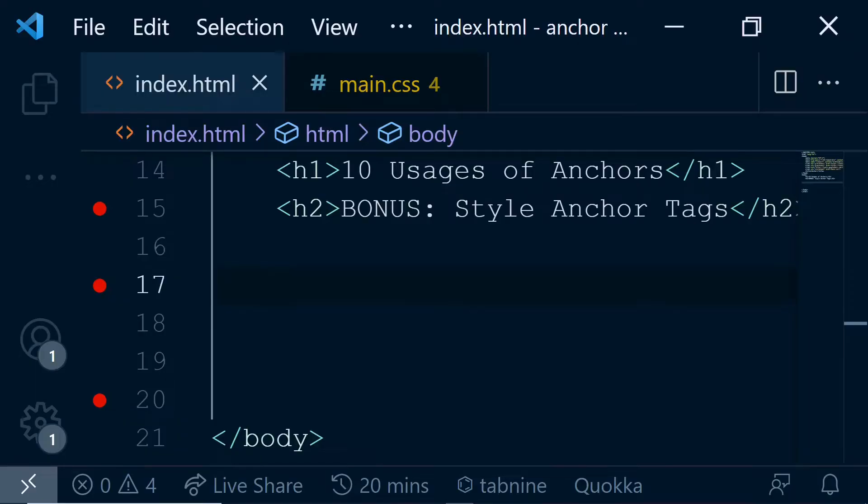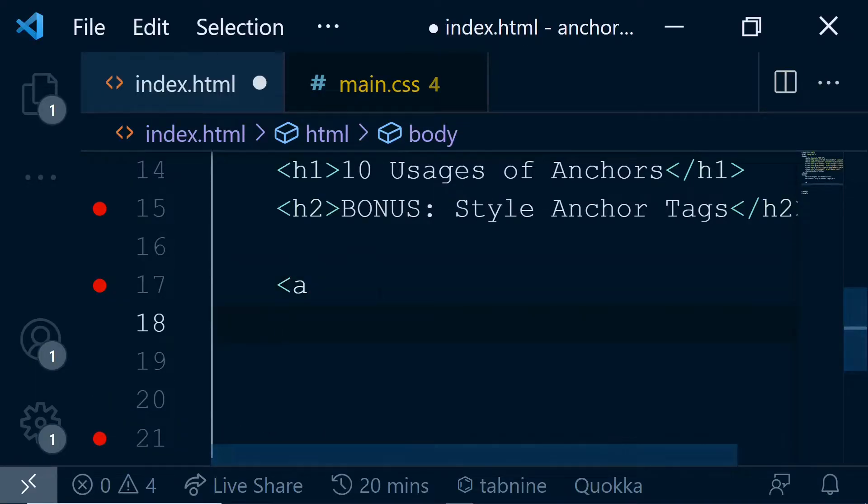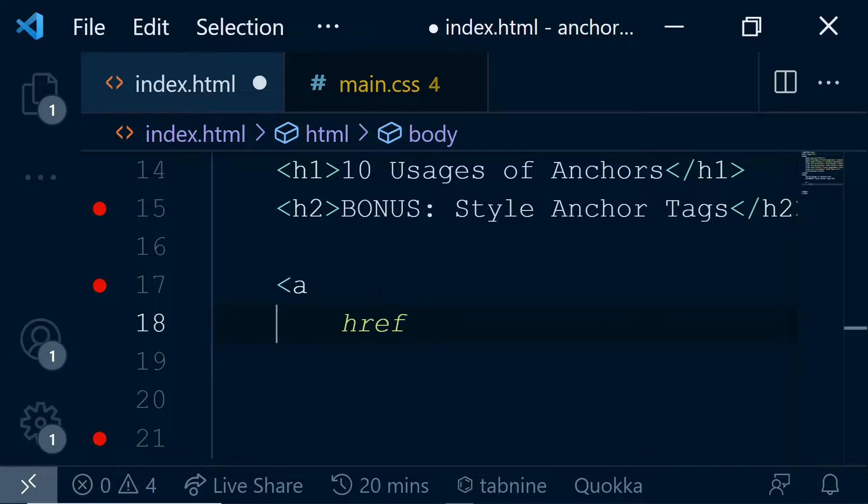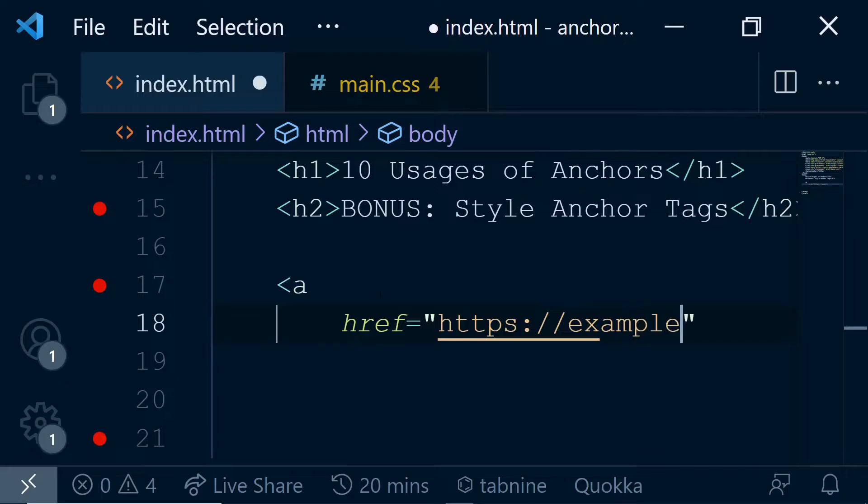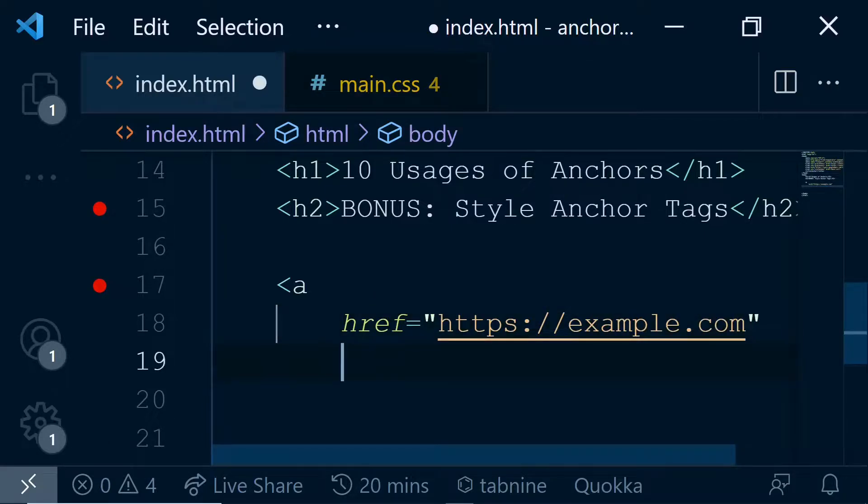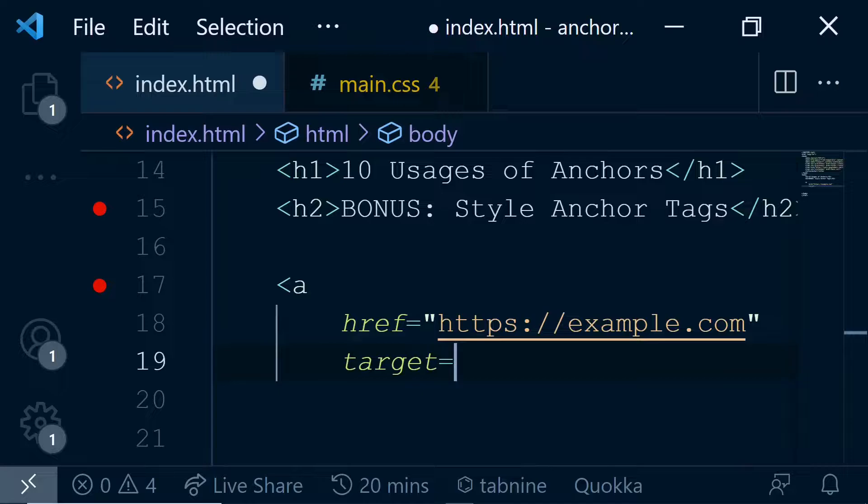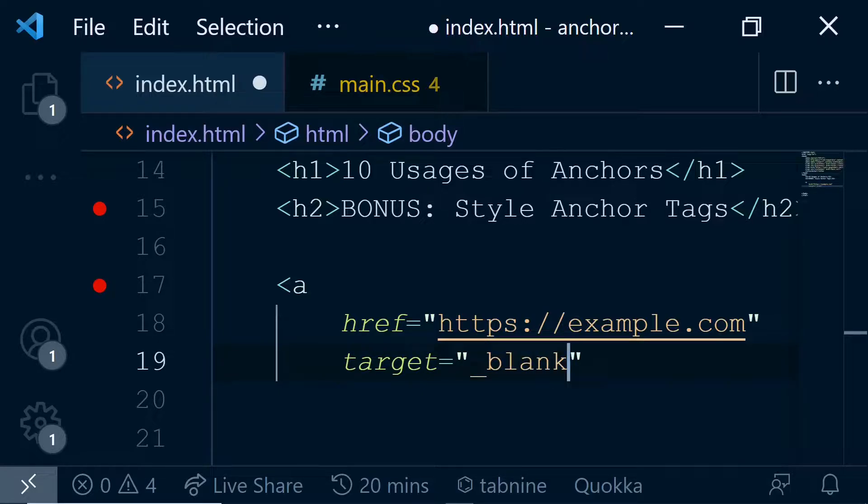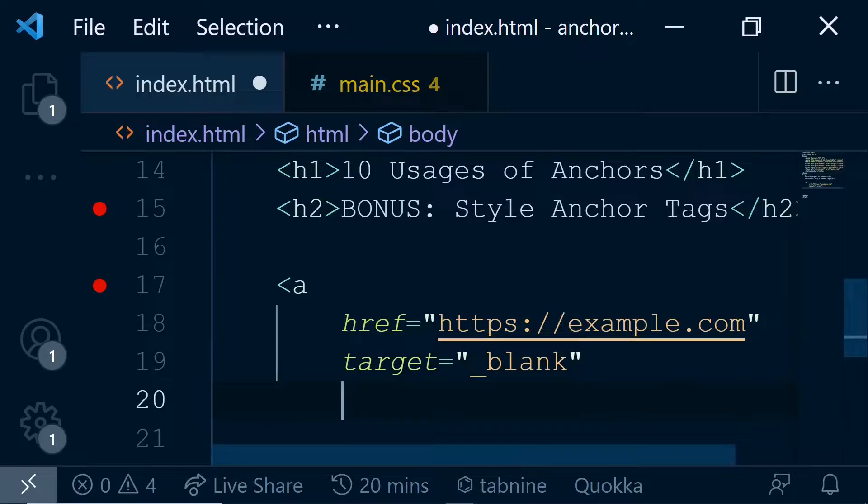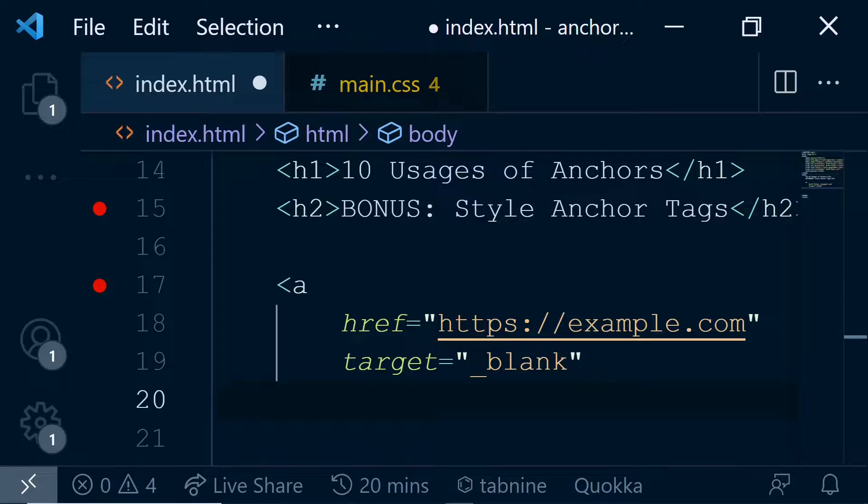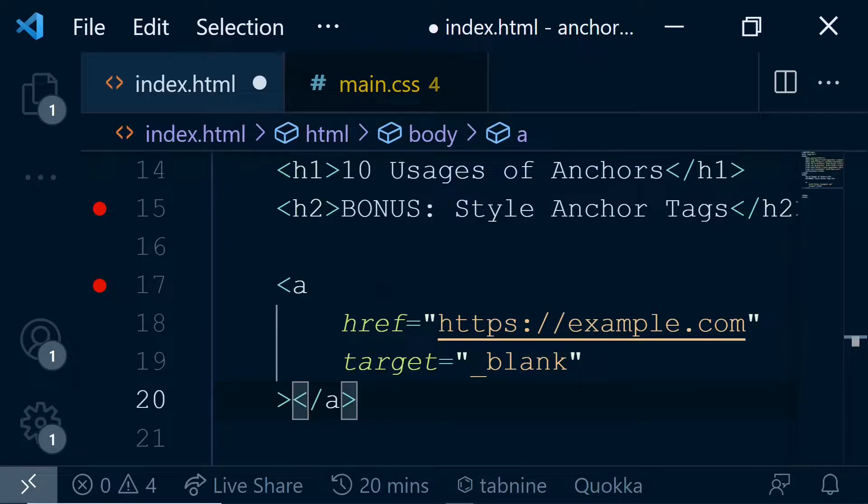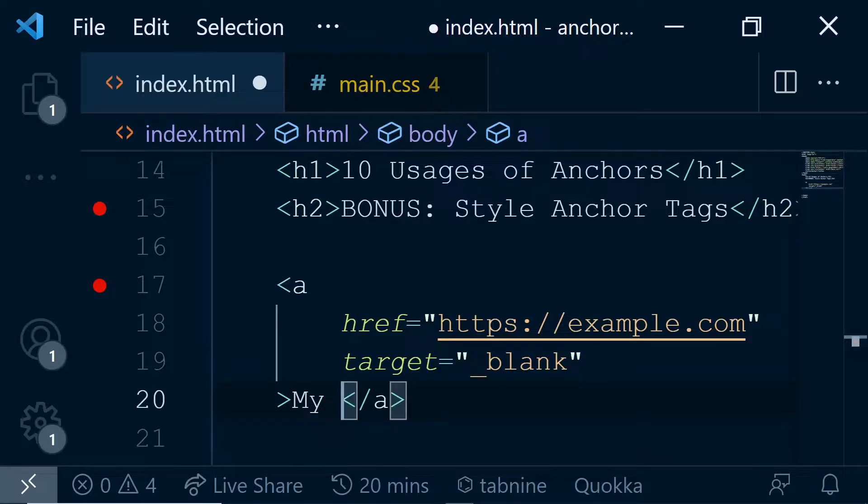We know that to create an anchor tag, we have to use the a tag and then give an href attribute to link a page. Let's link example.com and give the target attribute so that we open this page in a new tab, and then give the text like "My Anchor."